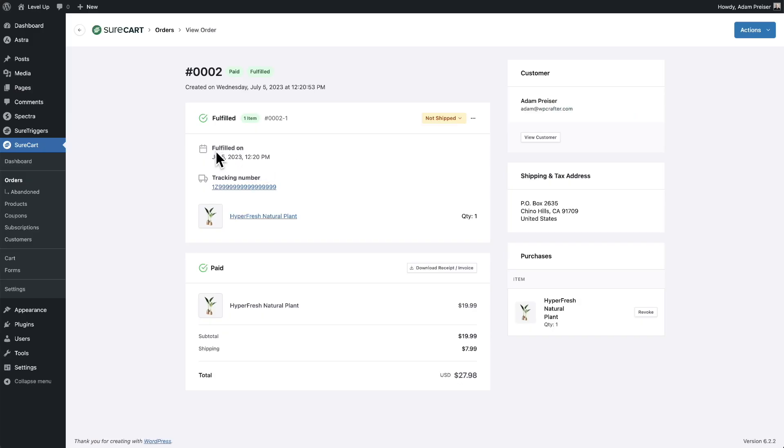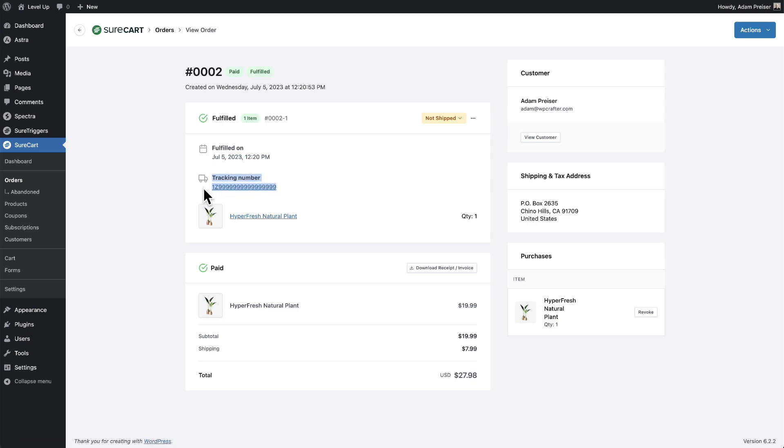You can see we have the timestamp for the fulfillment. We also have that tracking number and the link for this order, but it hasn't been dropped off just yet.